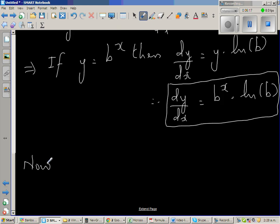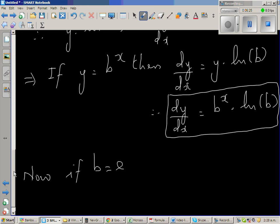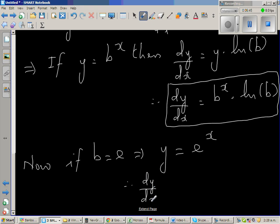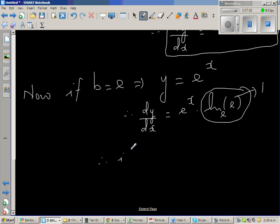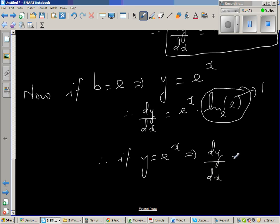Now if b is equal to e — making it a special case — since e is a constant and b is also a general constant, if b equals e, then the function y becomes e to the power x. Therefore, letting me scroll down, dy by dx is equal to e to the power x times natural log of e. Natural log of e has base e, so natural log of e is just 1. Therefore, if y equals e to the power x, then dy by dx equals e to the power x.